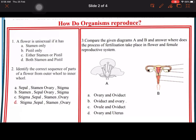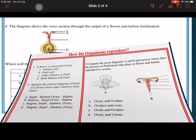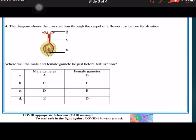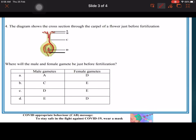Fourth question: you have to tell where the male and female gametes will be just before fertilization. The male gamete will be at position E and the female gamete at position D.